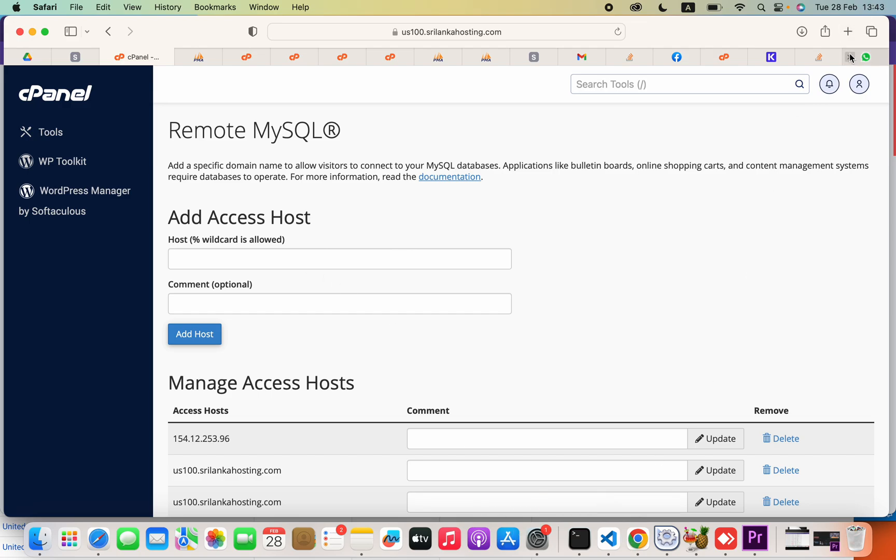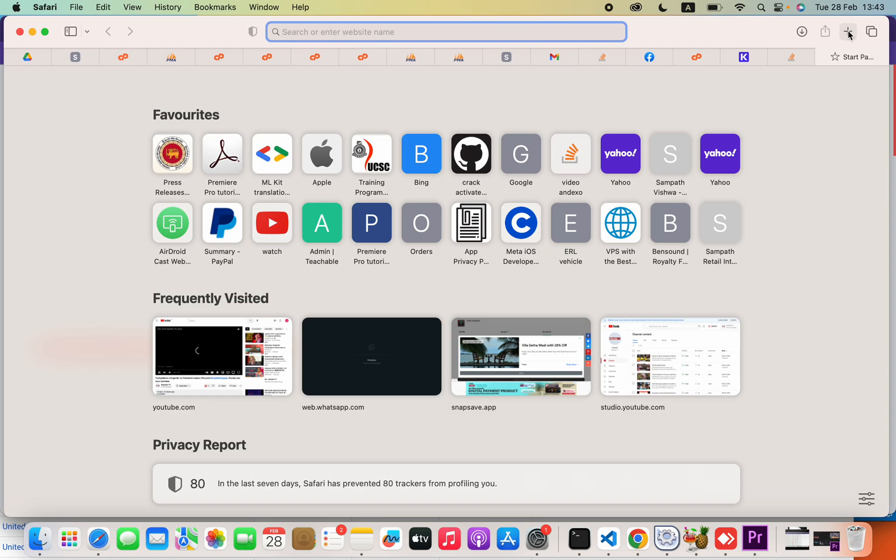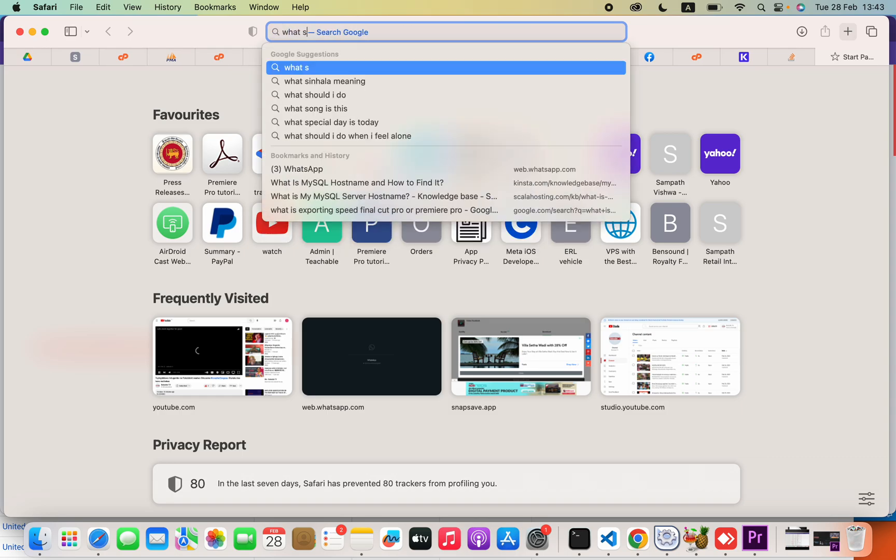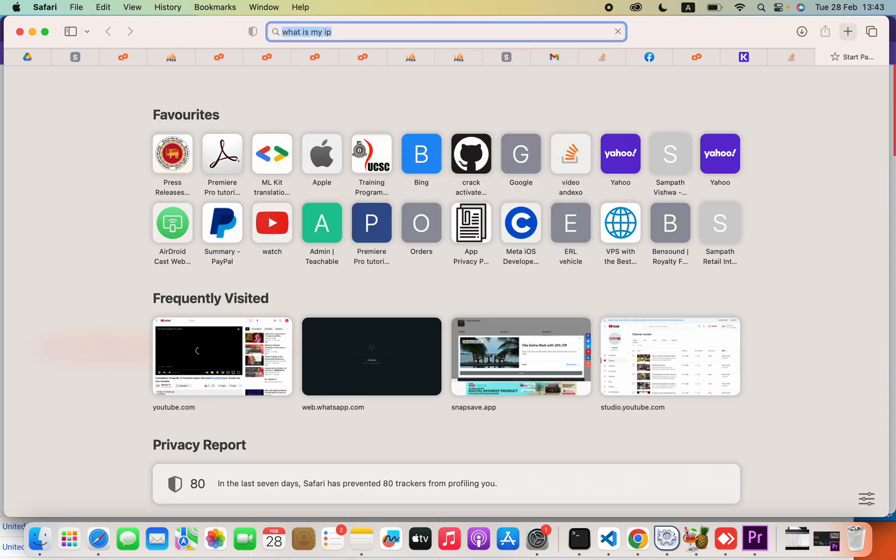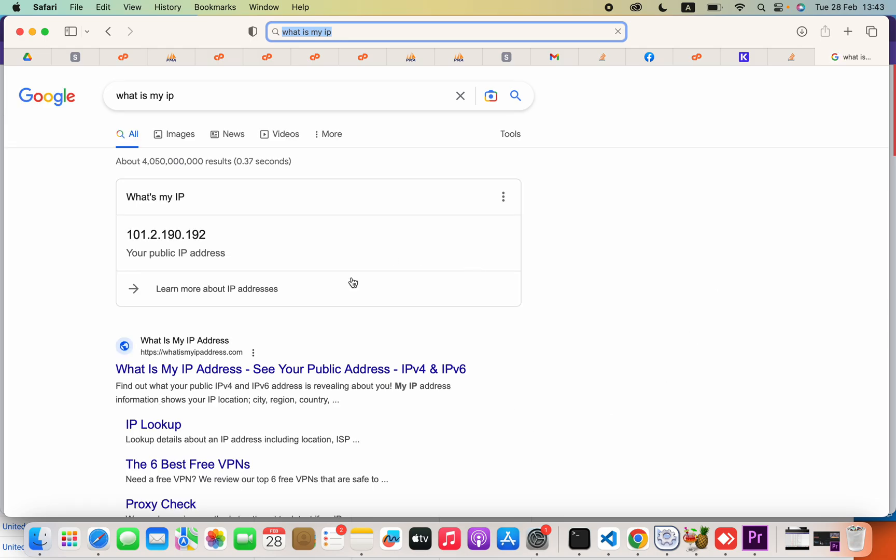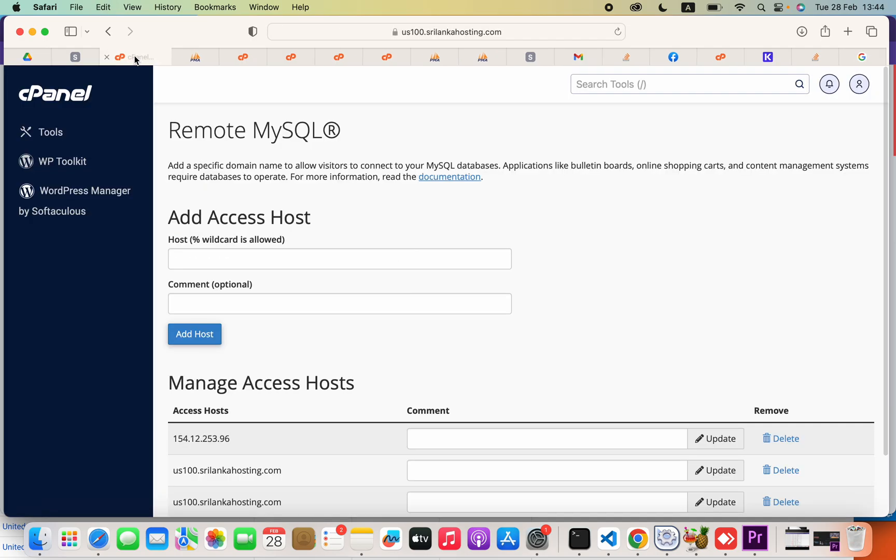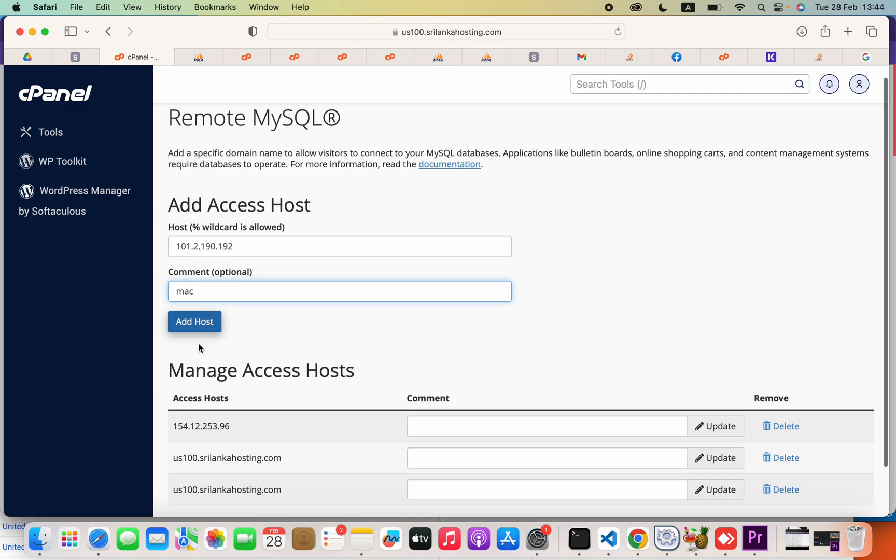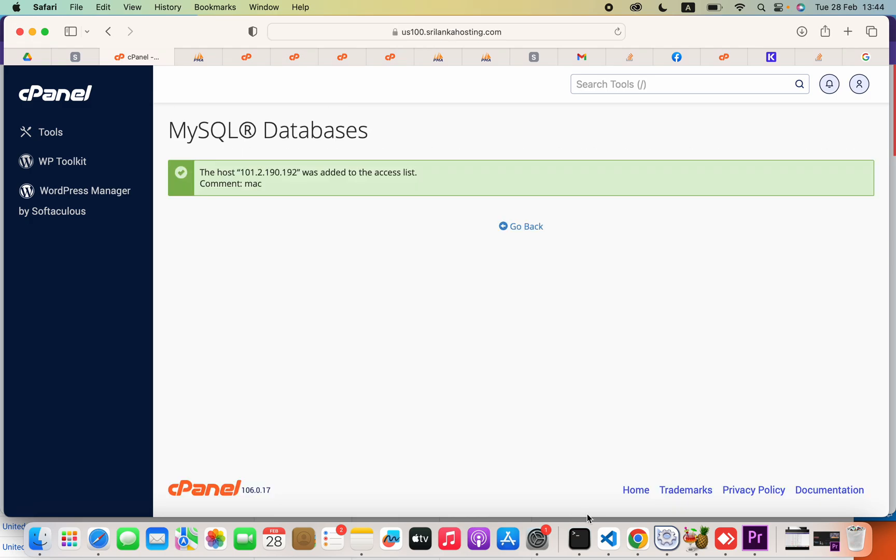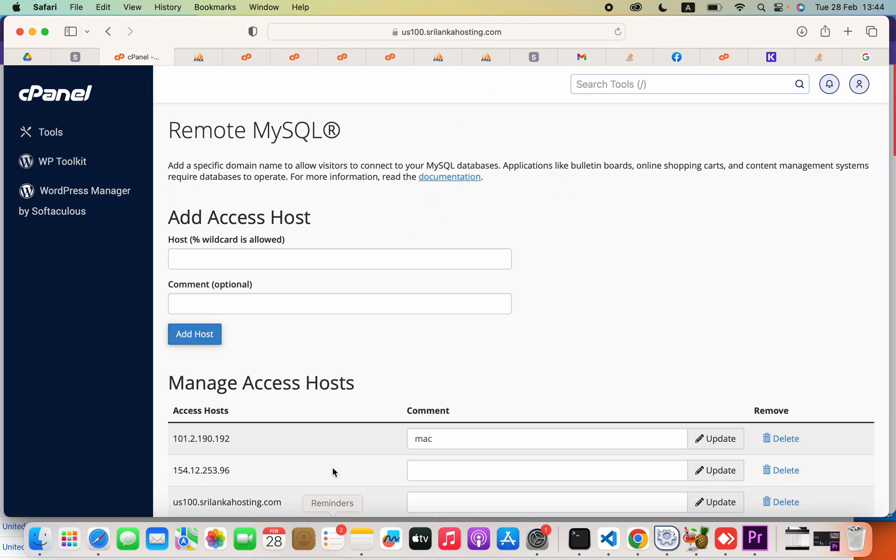To find your IP address, you can type 'what is my IP' on Google. This is your public IP address. You are going to paste that in the host section, and you might enter something like your computer name or whatever. Then press add host. That's how to allow only one IP address, only your computer, to access your database remotely.